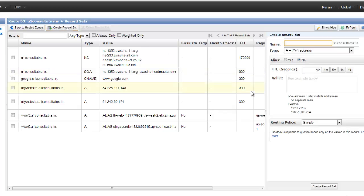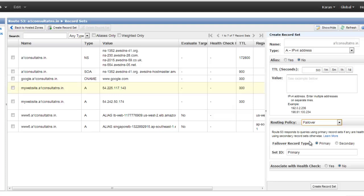The next routing policy is failover. Say you have one load balancer in the US and another in Singapore, both serving the same content. This uses the active-passive method — one load balancer acts as the active endpoint and the other is passive. At any one point in time, only one load balancer serves all requests.